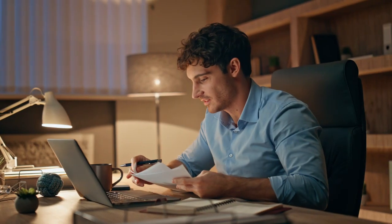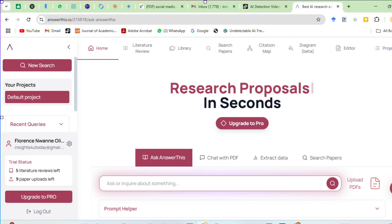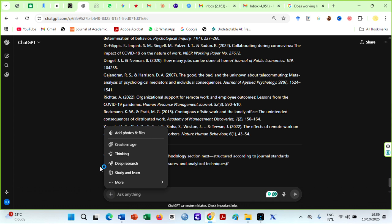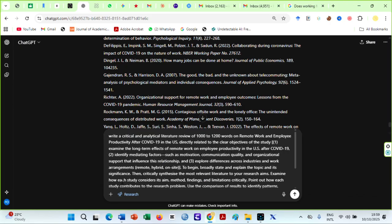There are two ways you can do this. Gather all the materials you want to use for the literature review and use AI like Consensus, Jenny AI, AnswerThis, etc. to extract key points and arguments. Or, you can use ChatGPT's deep research to just do the work for you by giving it a direction. You can use ChatGPT's deep research for free, though only five times a month. It is typically not detected on AI detectors, although sometimes you could get a false positive.